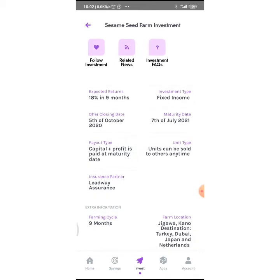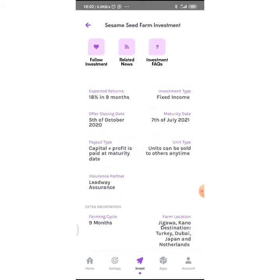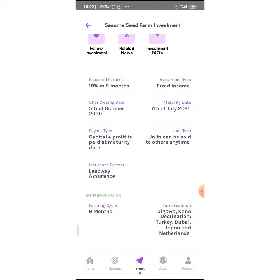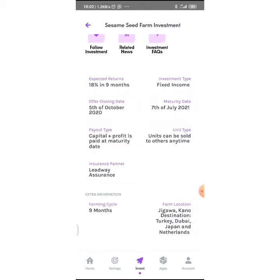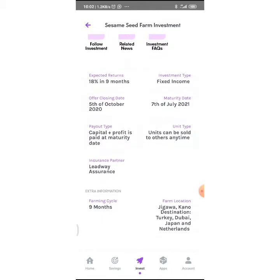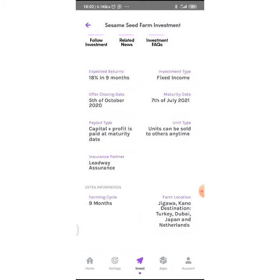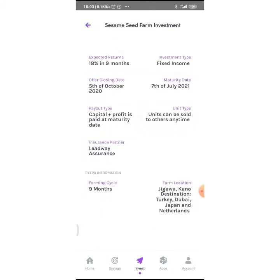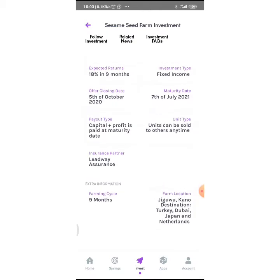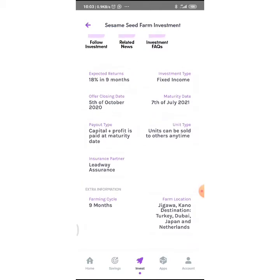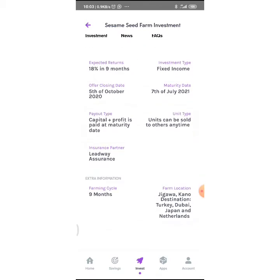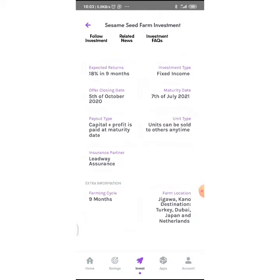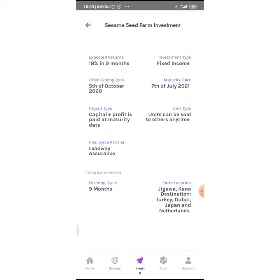Under More Info, it says expected returns are 18% in 9 months. It's a fixed income investment. Offer closing date is 5th October 2020, maturity should be July 2021. Capital plus profit is paid at maturity date.